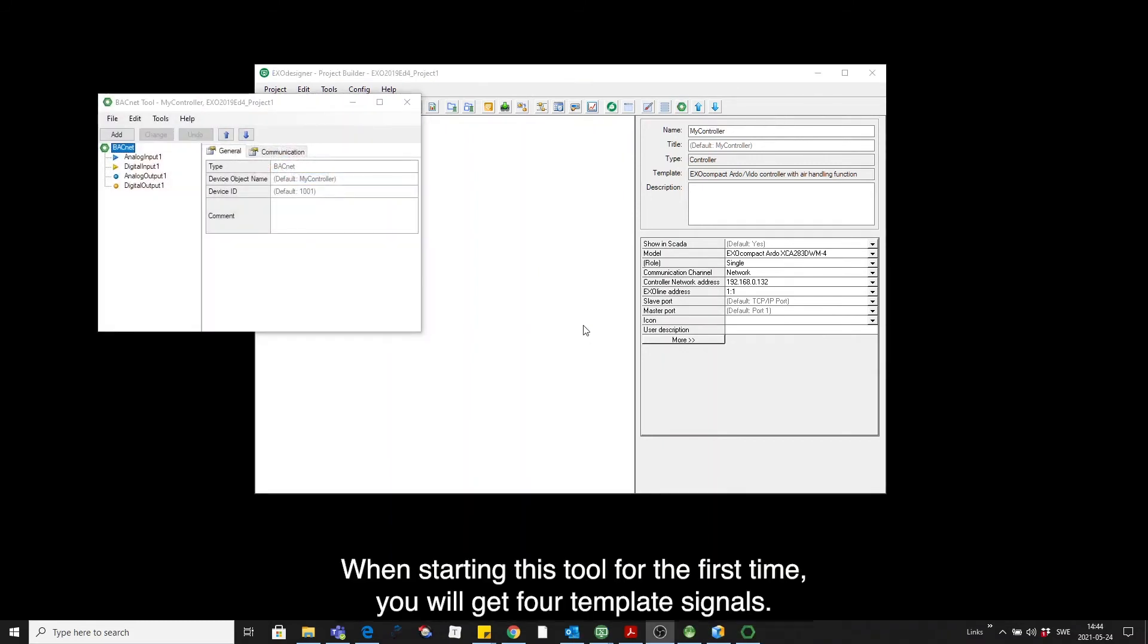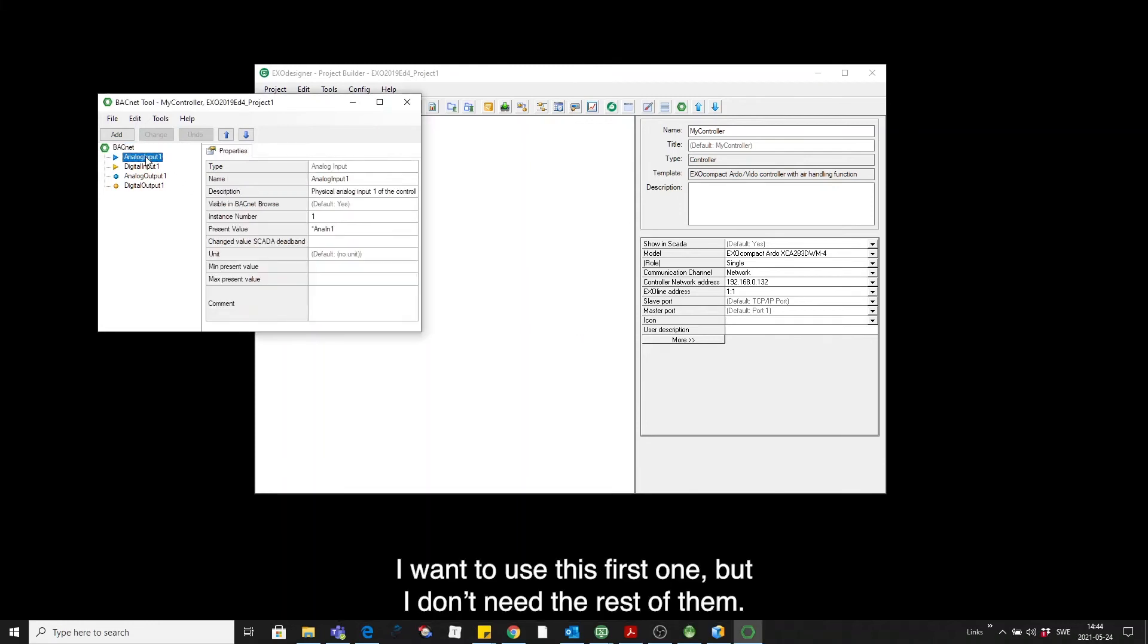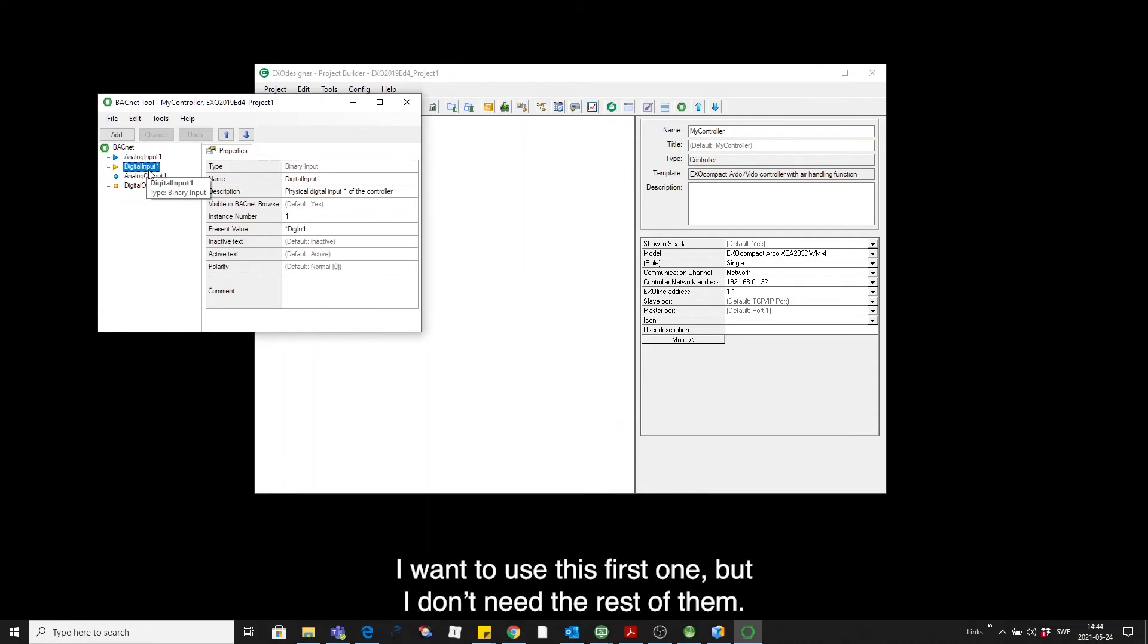When starting this tool for the first time, you will get four template signals. I want to use this first one, but I don't need the rest of them.